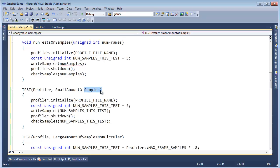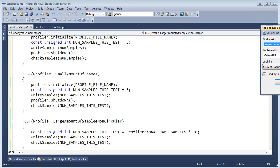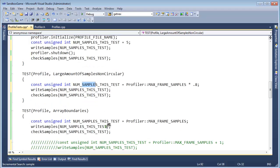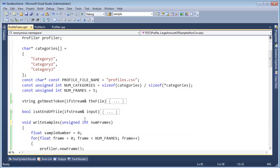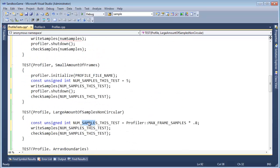Pretty much everywhere I see the word sample, I want to replace it with frames. I'm probably going to have to Ctrl+H this. This is going to take a little bit of refactoring. Please bear with me and forgive me.